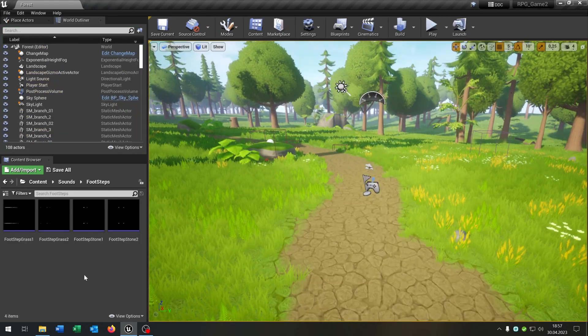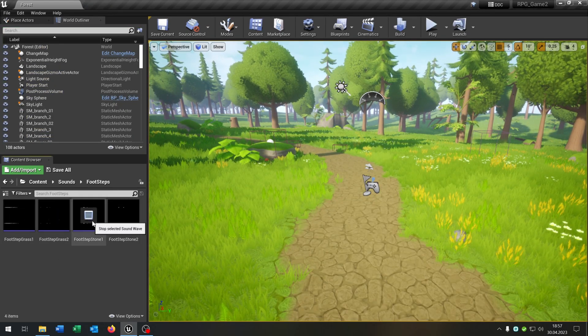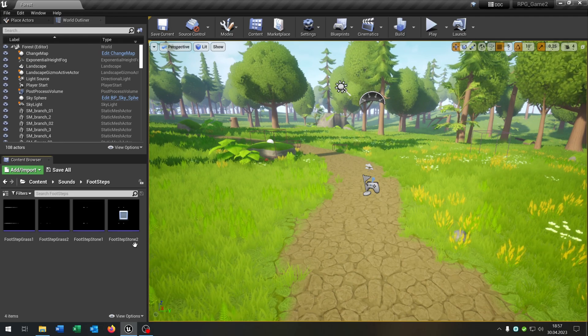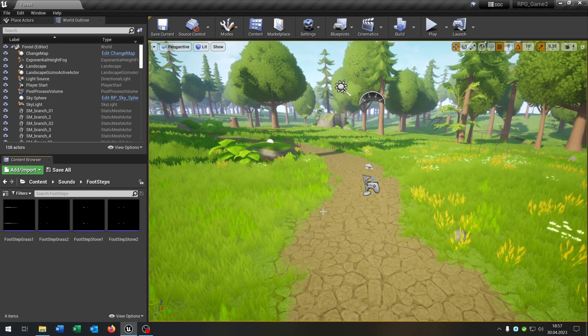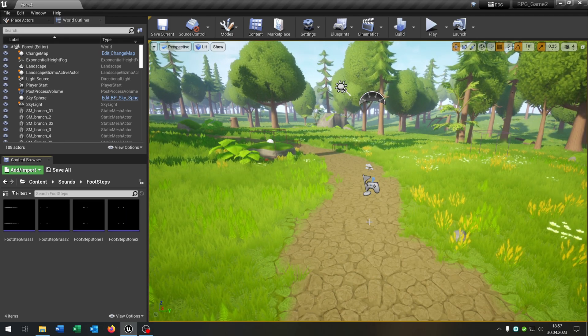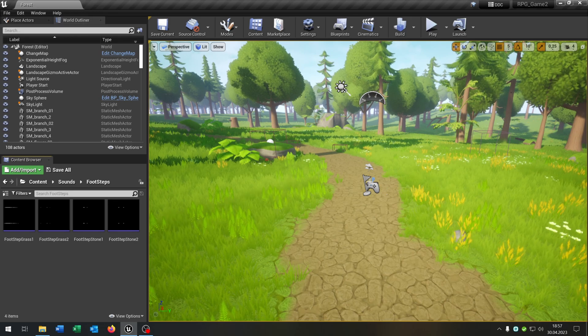First of all I imported these footstep sounds for grass and stone. Link is in the description. Next we need to find a way how we can discover the surface under the character.